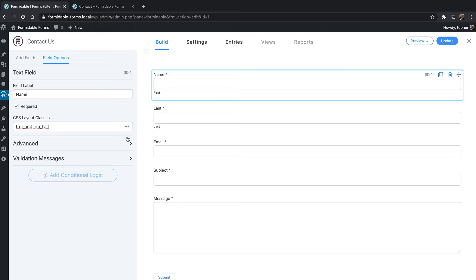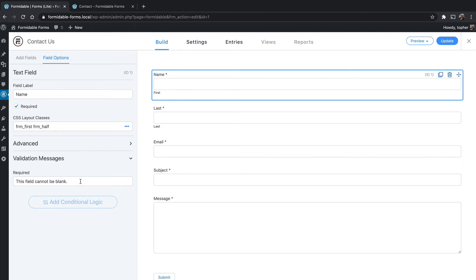There's a validation messages section here first because it's nice and short. You may recall in global settings we could set what an error message would be. This allows you to override that.